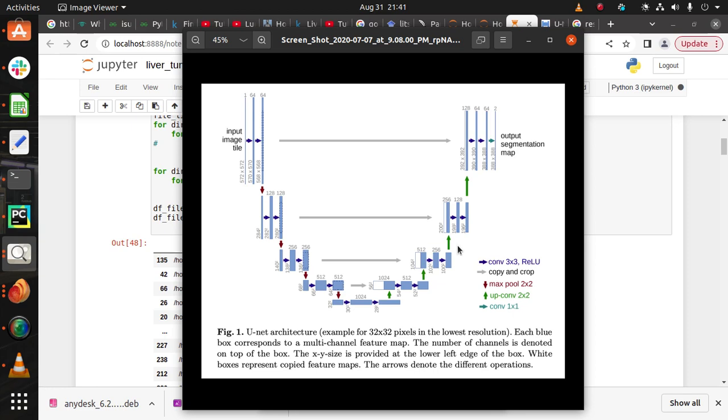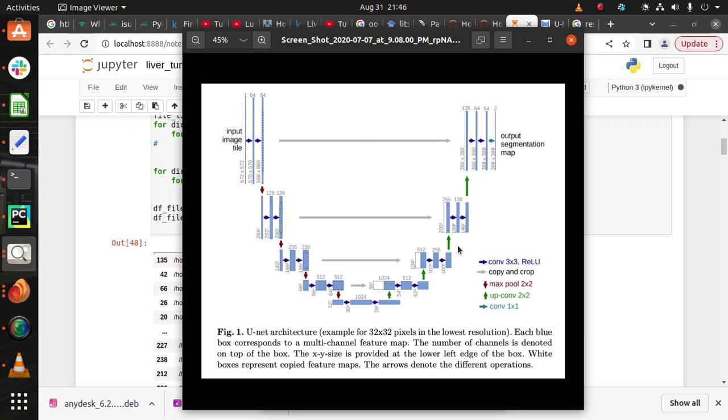In the decoder, channels are increasing and the pixels of the image are decreasing. In every downsampling we add the max pooling layer, and after every convolution layer we add the ReLU function. The encoder is the vice versa of the decoder.